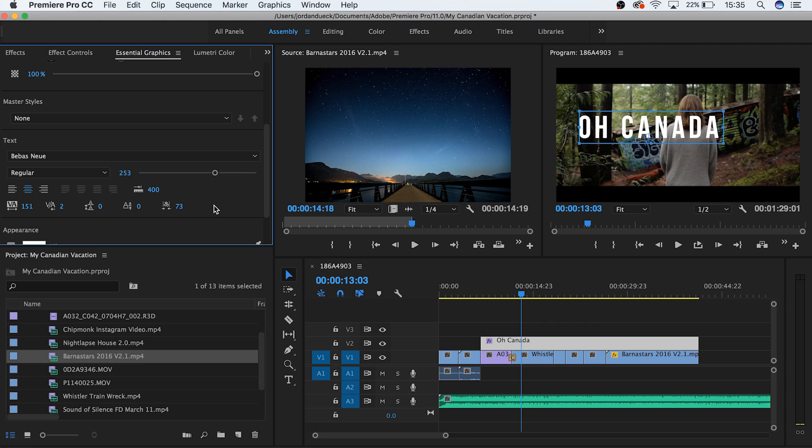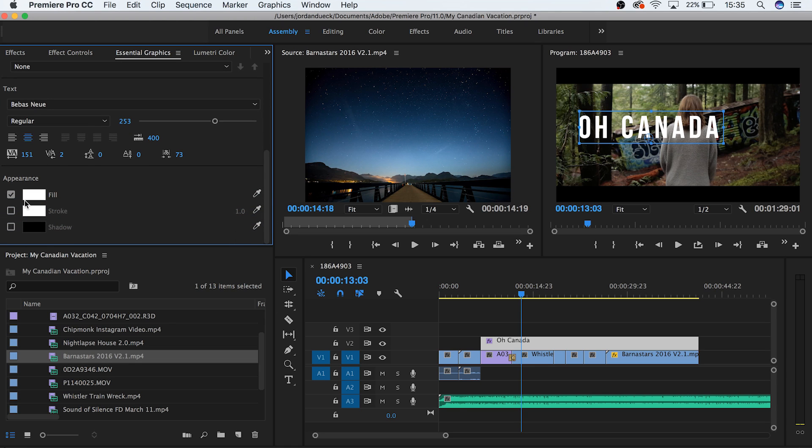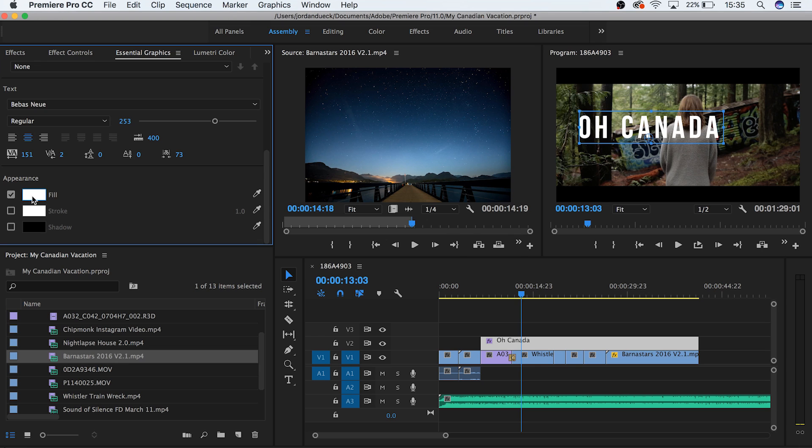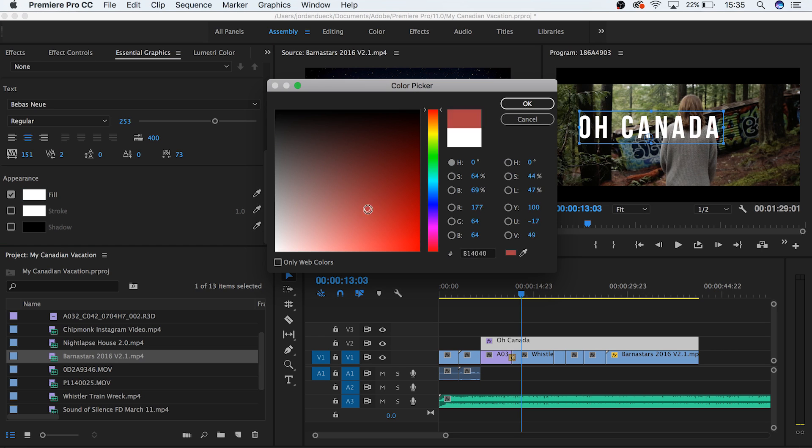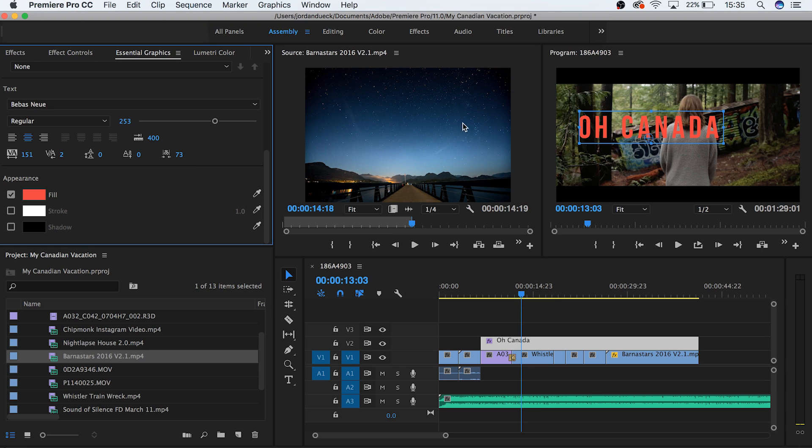Finally we have our appearance section, where you can control text color, stroke, and shadow. By activating it with this checkmark and then clicking on the color so that you can choose the color of your text. The same works for your stroke and shadow options, so play around with these and get comfortable with them so that they're easier to use in future projects.